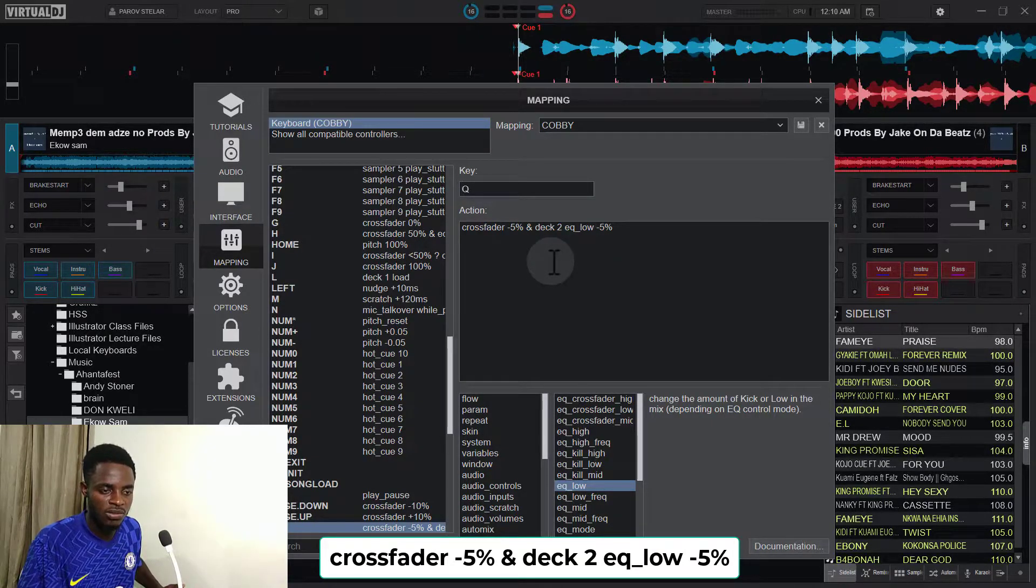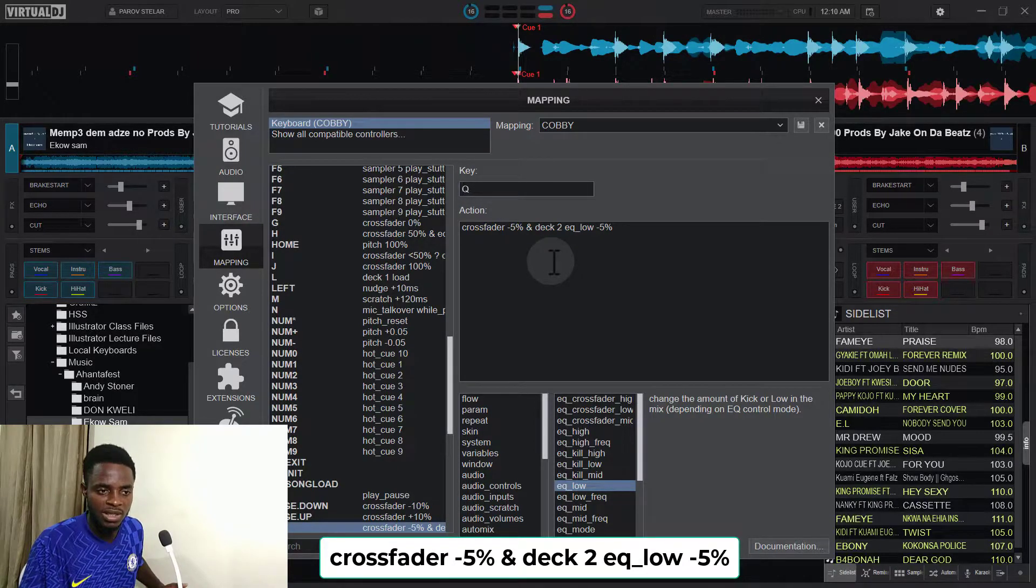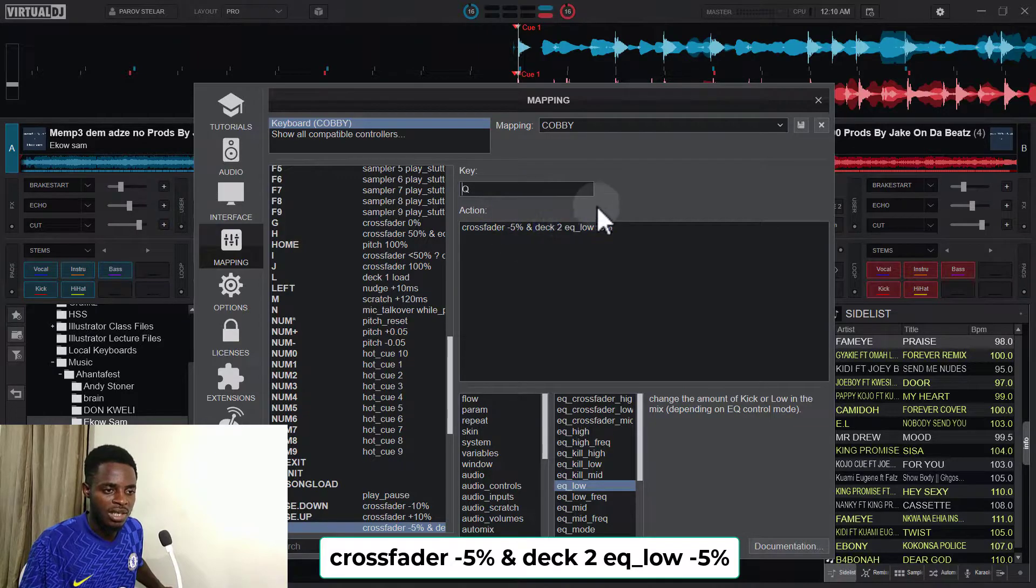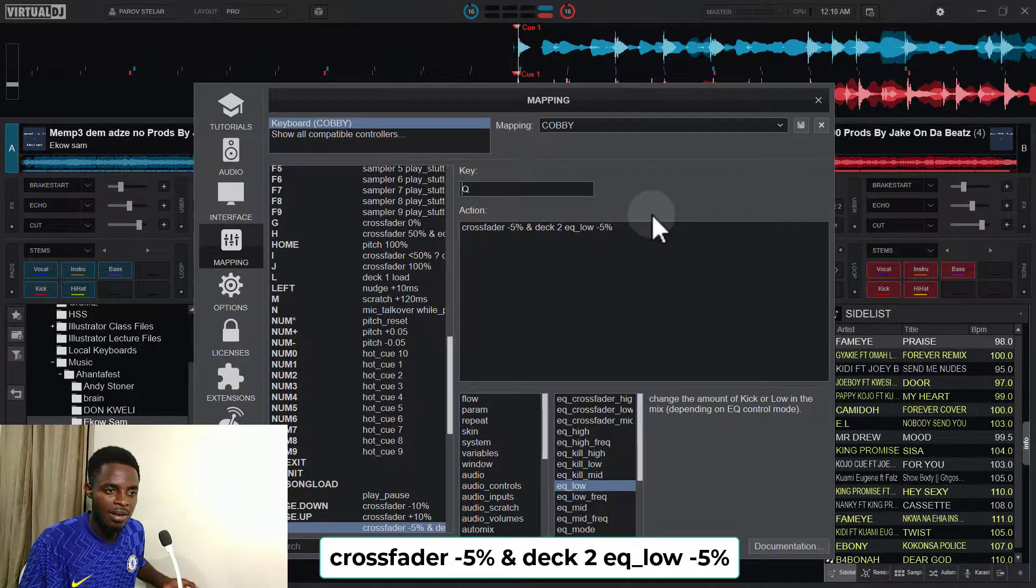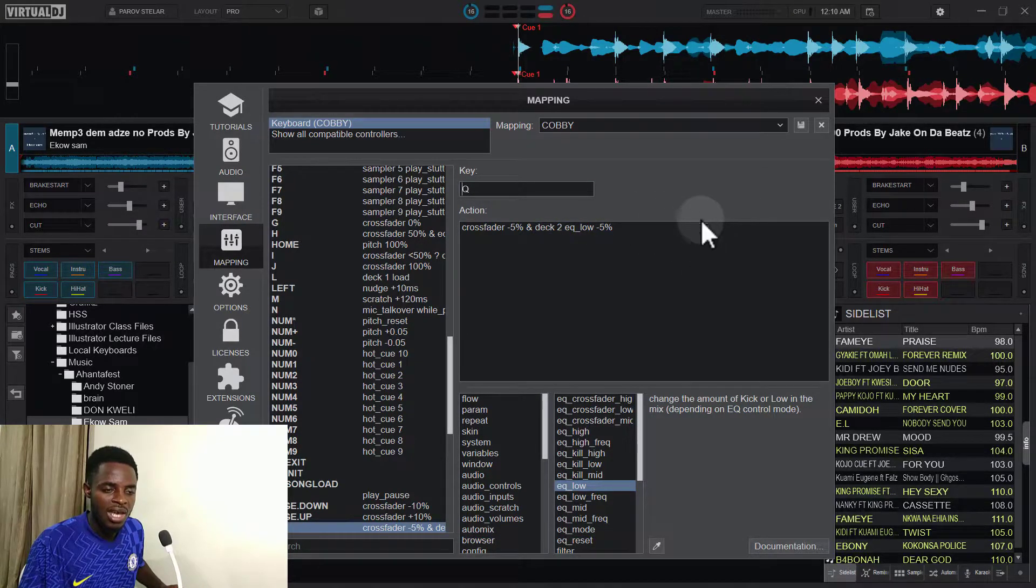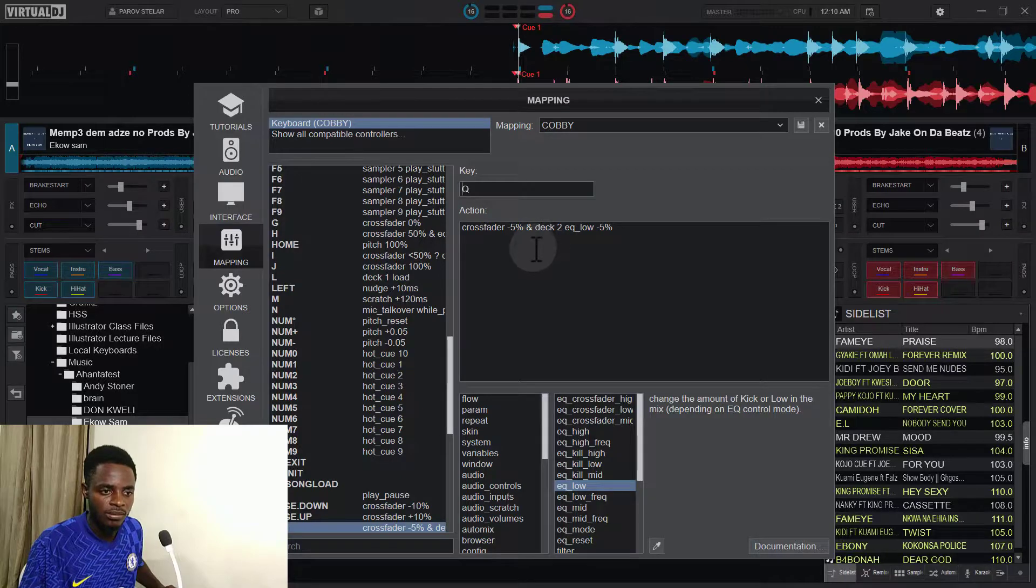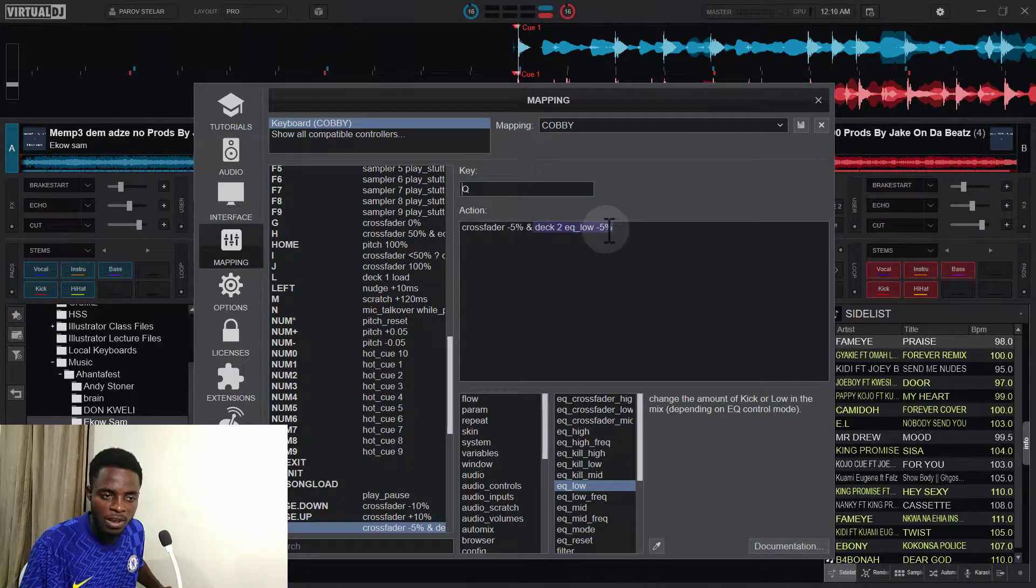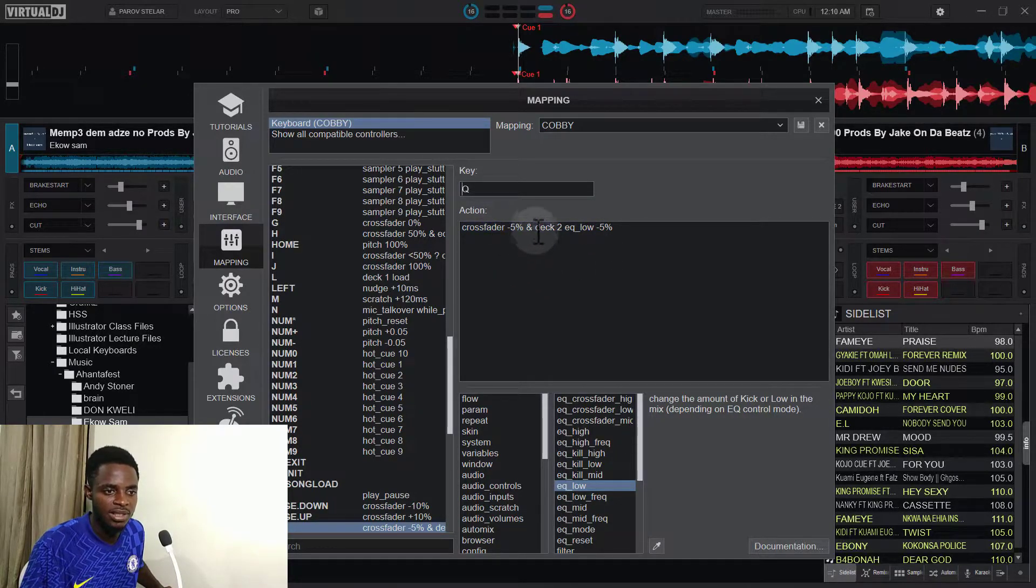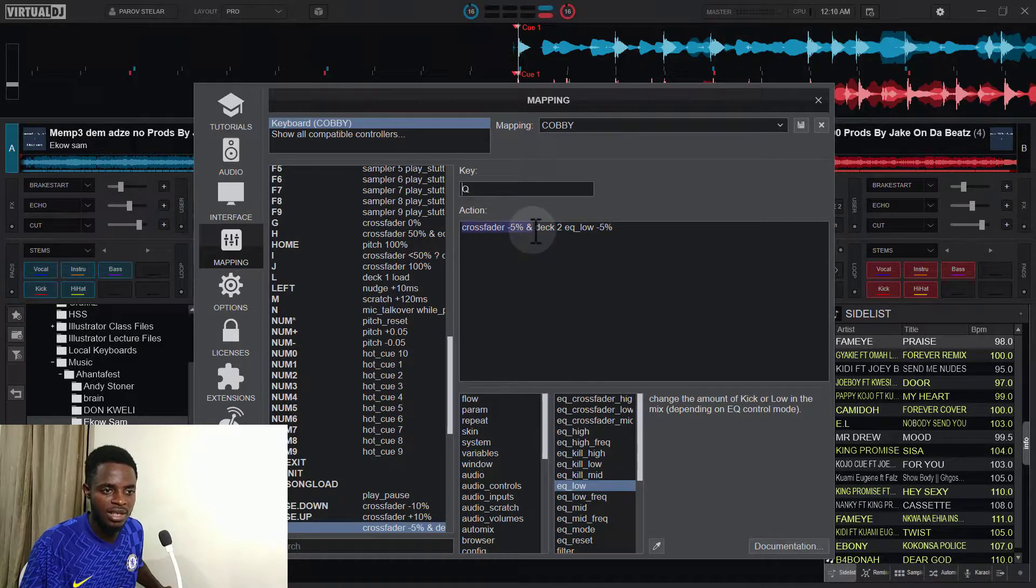And then the right of the crossfade is to 100 percent. So it says that by pressing the Q key, it should reduce the crossfader by five percent anytime I press it, and at the same time reduce the deck two EQ low also by five percent. So it's crossfader minus five percent, and then you put the ampersand sign here.